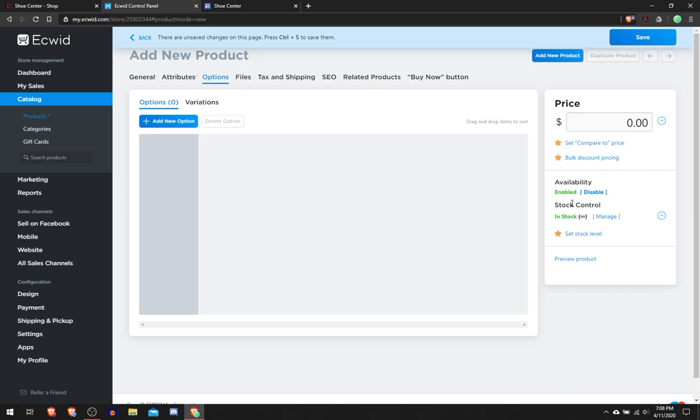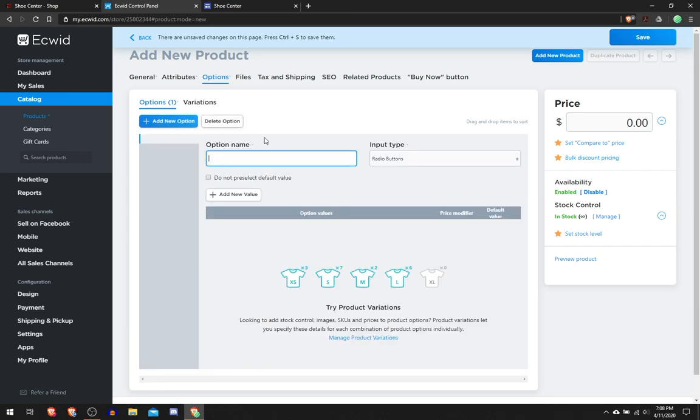Then there's this Availability and Stock Control. Stock Control you have to upgrade in order to get it, but Availability you can always enable and disable whether it's available or not. Here you can add an option. Let's say you're selling a product and there's different sizes, right?